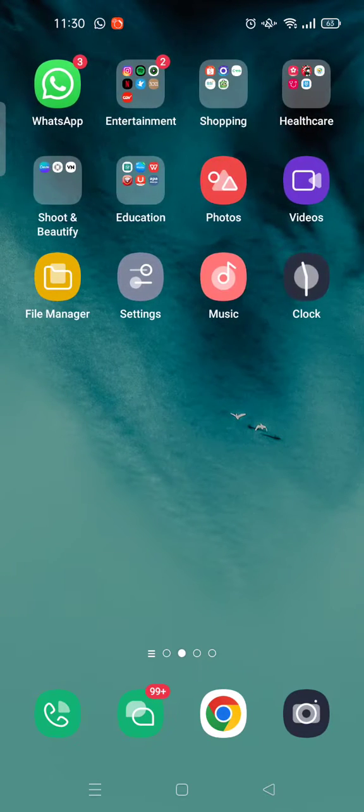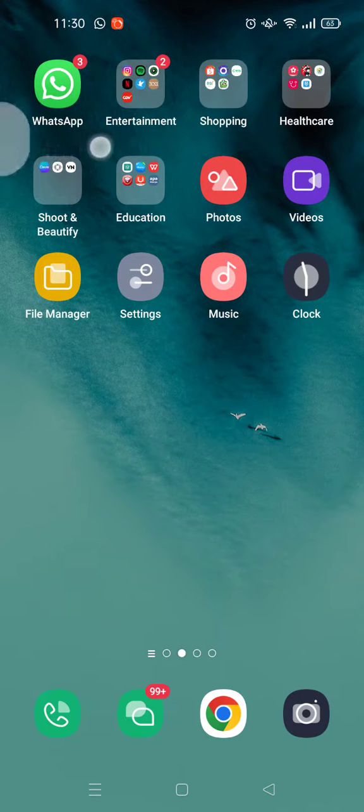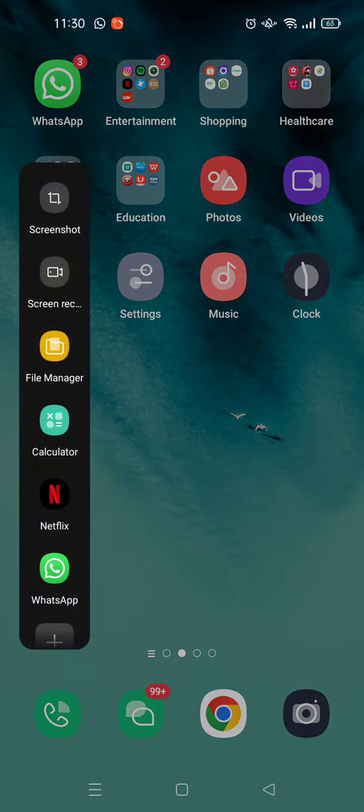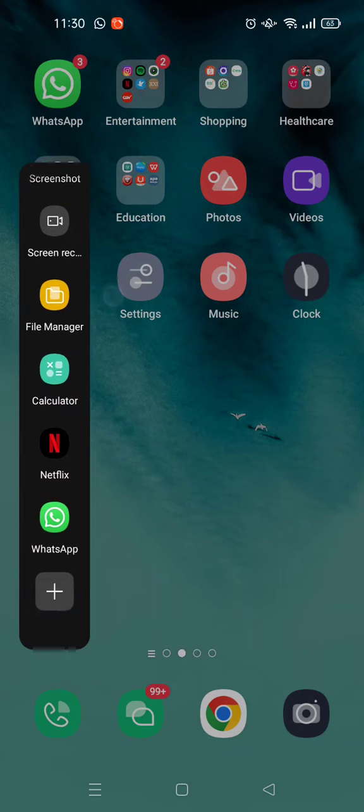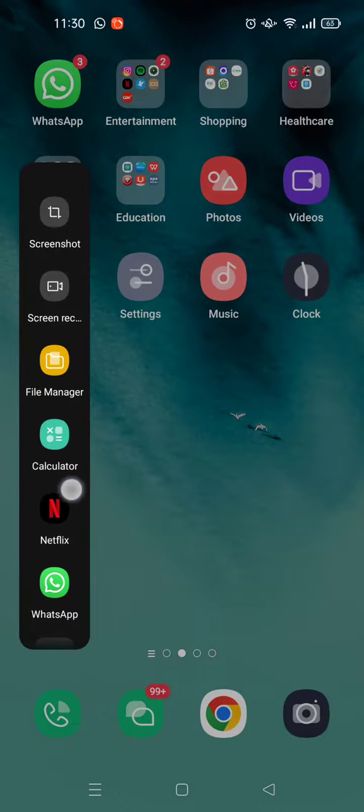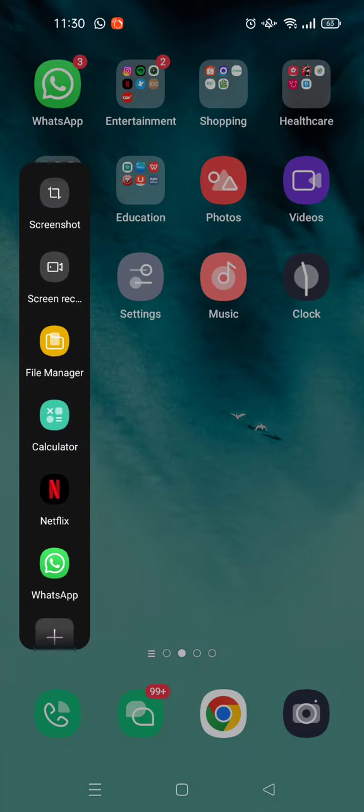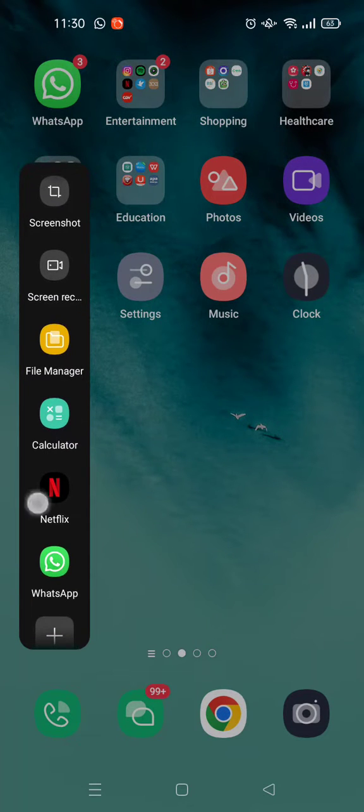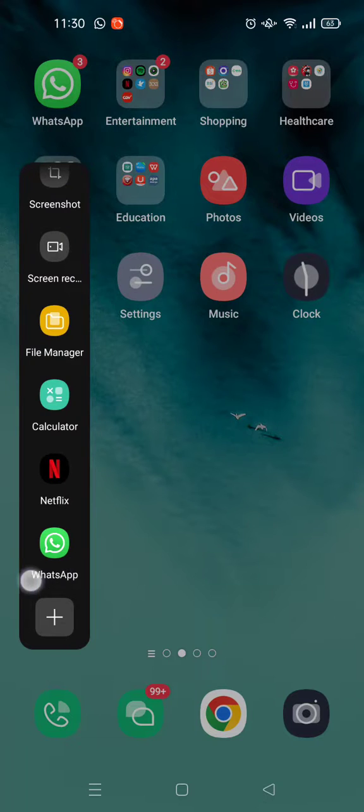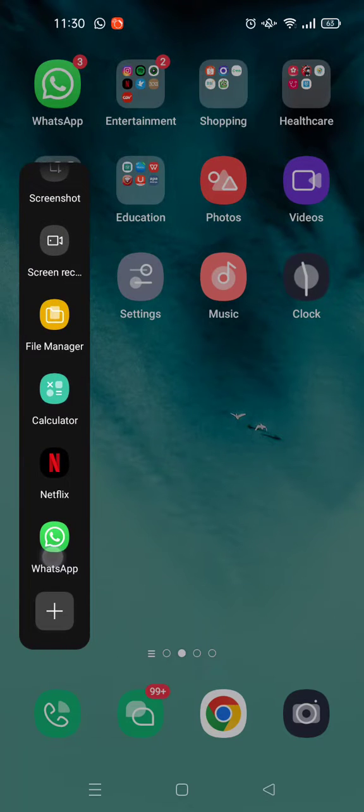This smart sidebar here, you can see this little sidebar. You just need to swipe right and the smart sidebar will pop up. To add an app into this smart sidebar, you just need to click on the plus sign right here.